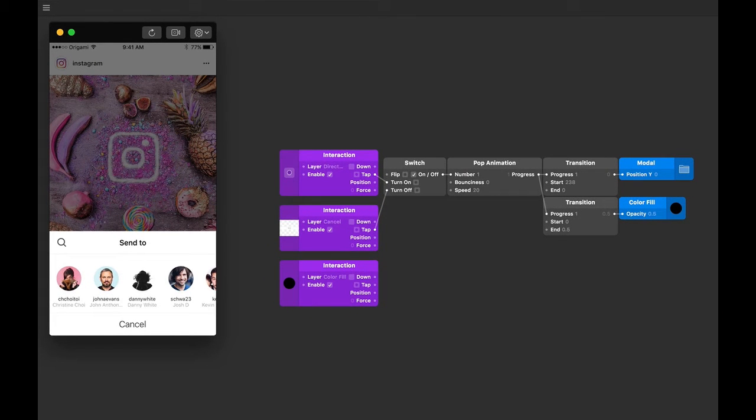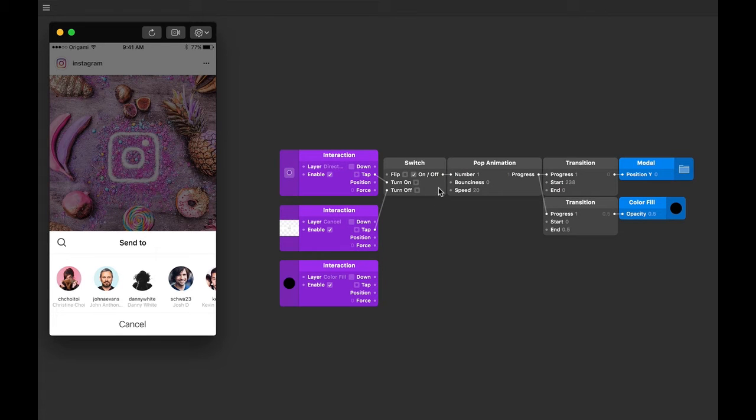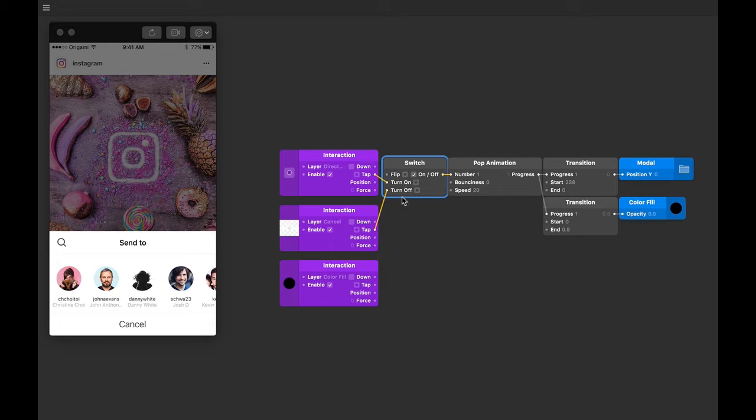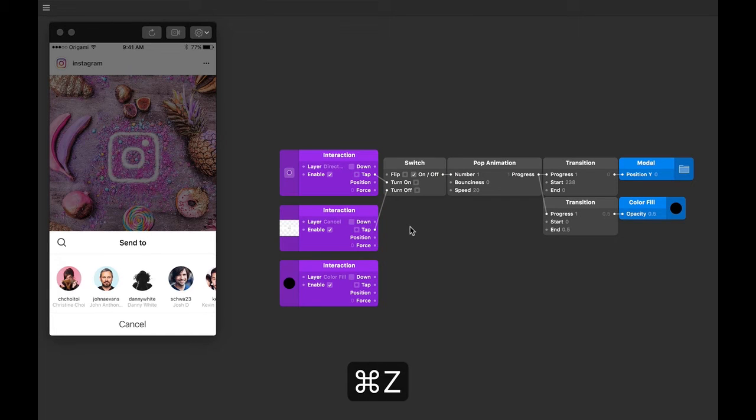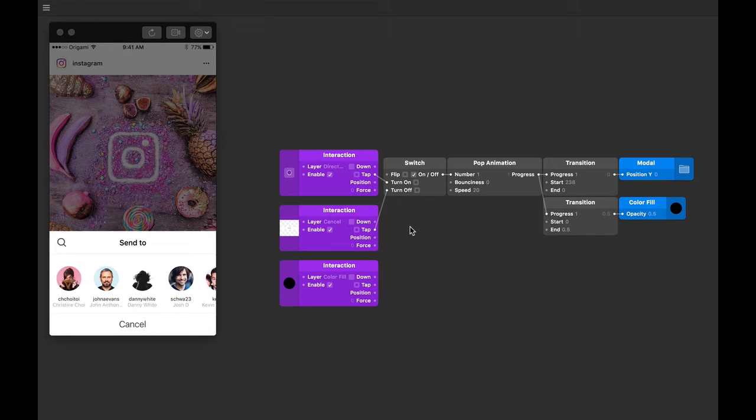This should turn off the switch in order to turn off the dialog, but we already have a connection from the cancel button to turn off the switch, and connecting our color fill output replaces that. What we want is tapping on the cancel or tapping on the color fill to turn off the switch.